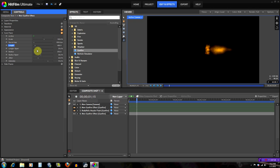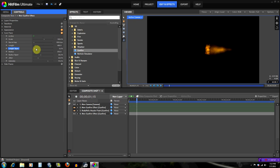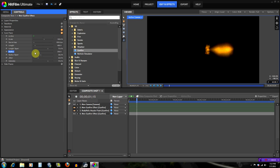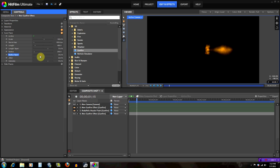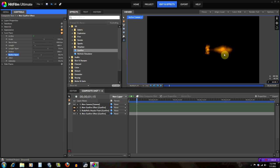The Length Taper pretty much controls which area of the flash is wider. If I put it one way the bigger area is at the back; if I move it the other way it gets bigger and then smaller at the tip. You probably want the tip to be a little bigger in most situations. The Radius controls the radius of the flash, and Radius Taper works the same way — for example, if you increase it the back is wide and then narrows.